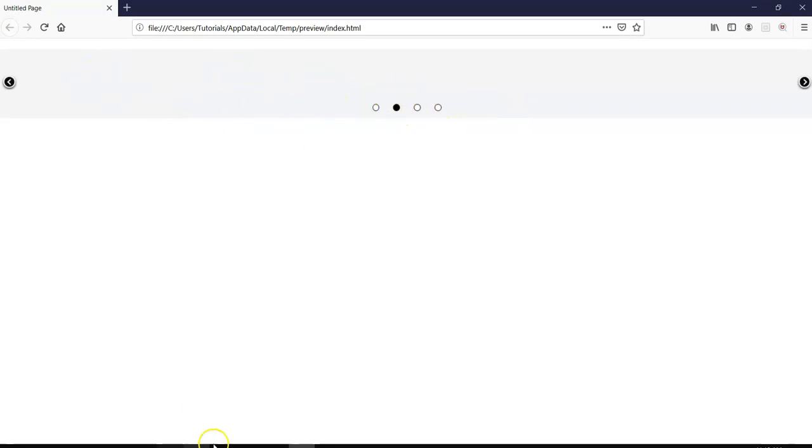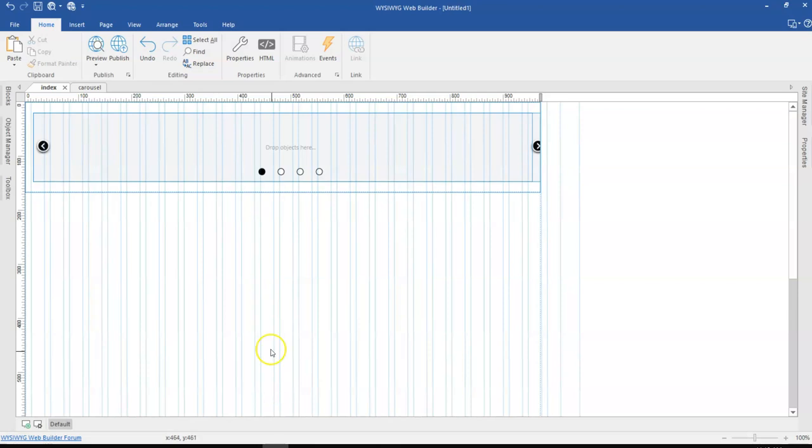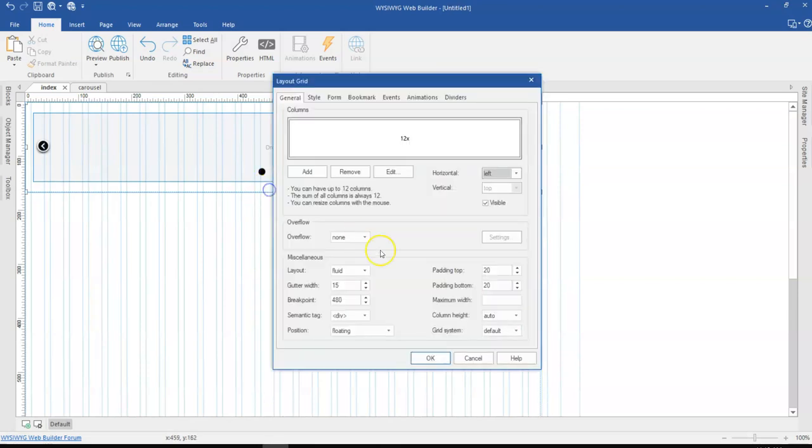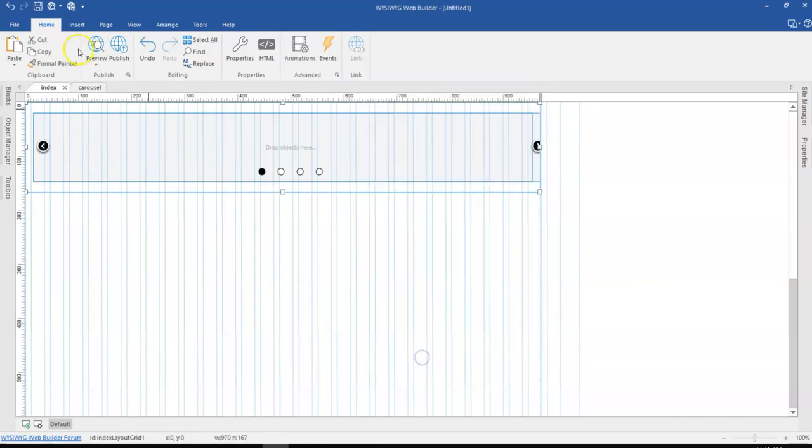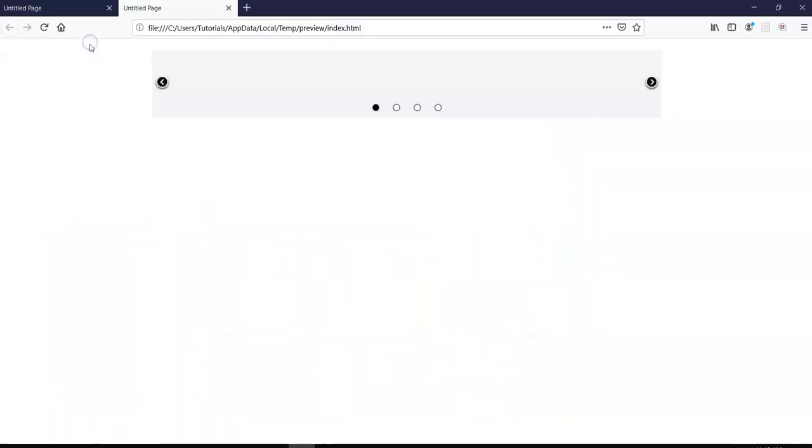Now the reason why it is stretched is because I have this layout grid with a default option. I don't have any maximum width setting here. So I can change this to let's say 960 and then once I click on OK and preview it, it's going to restrict the size to 960.